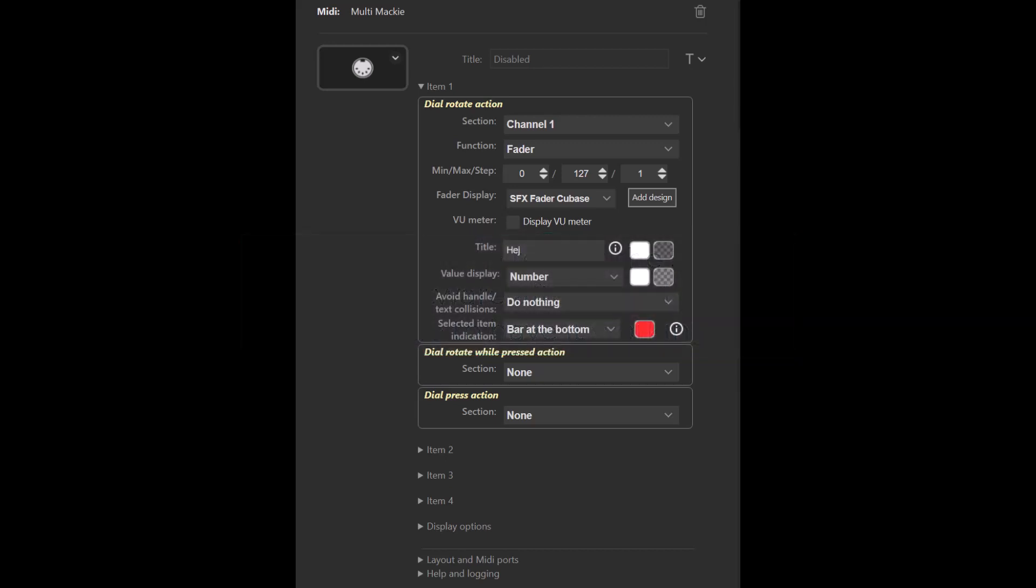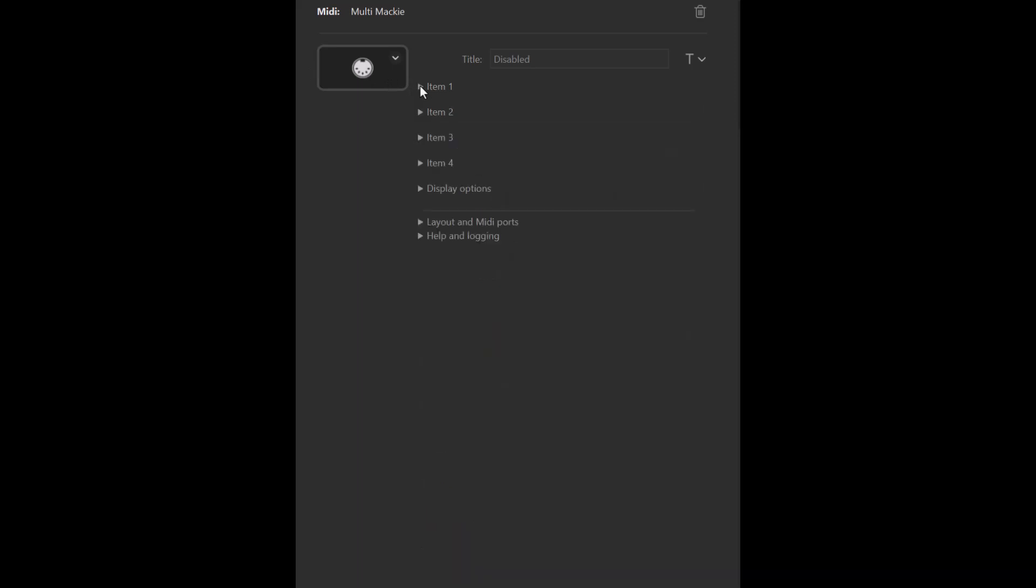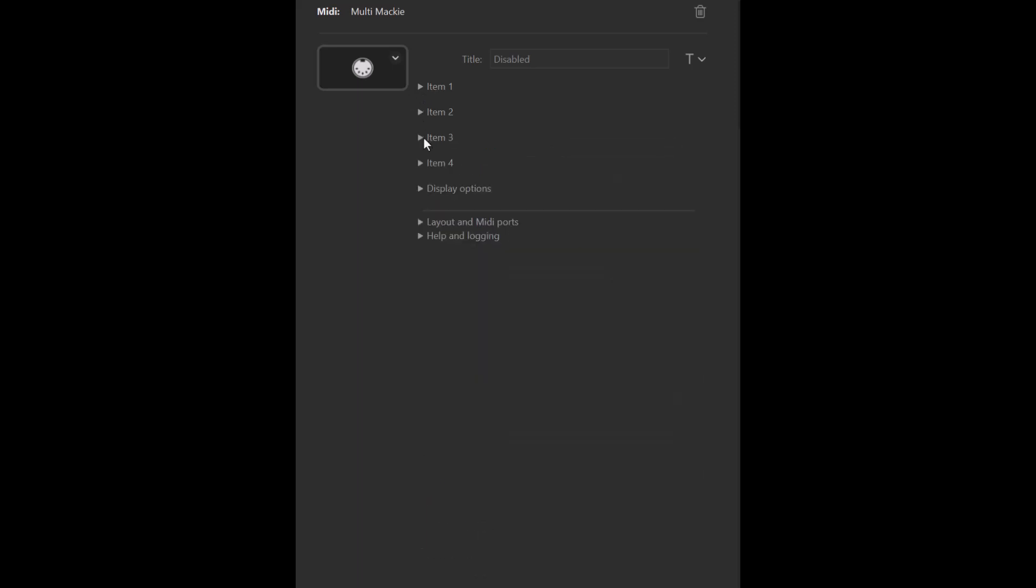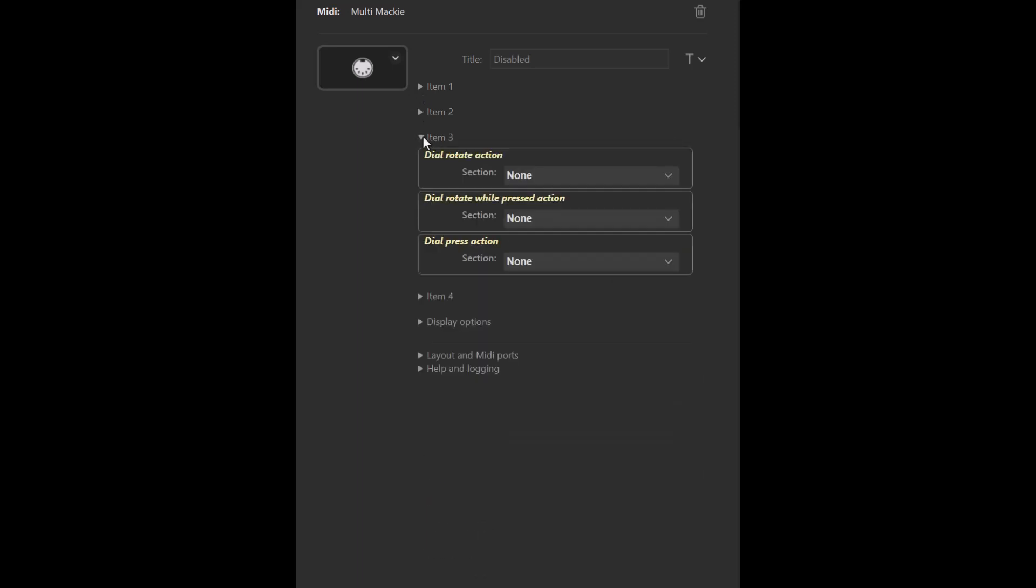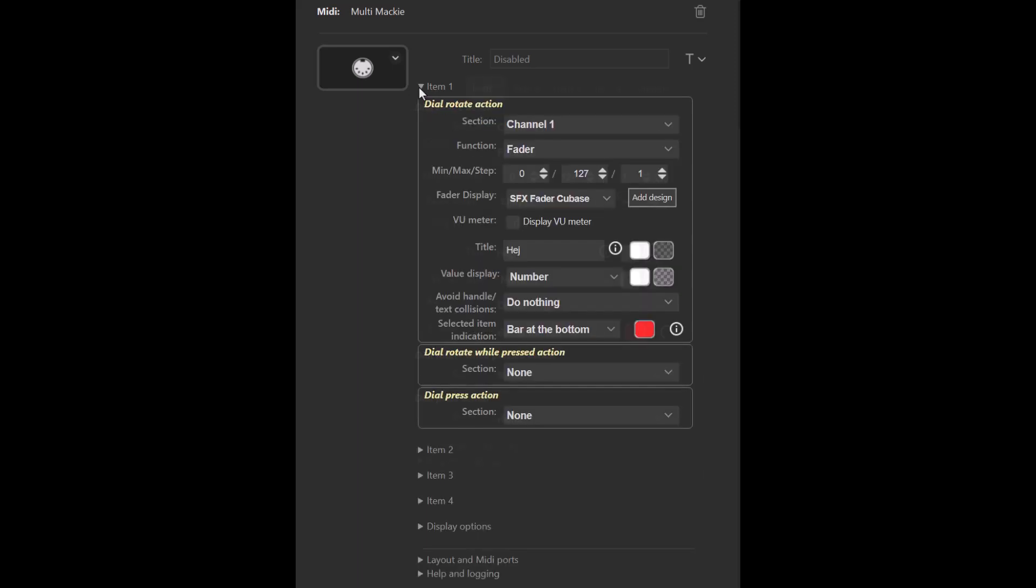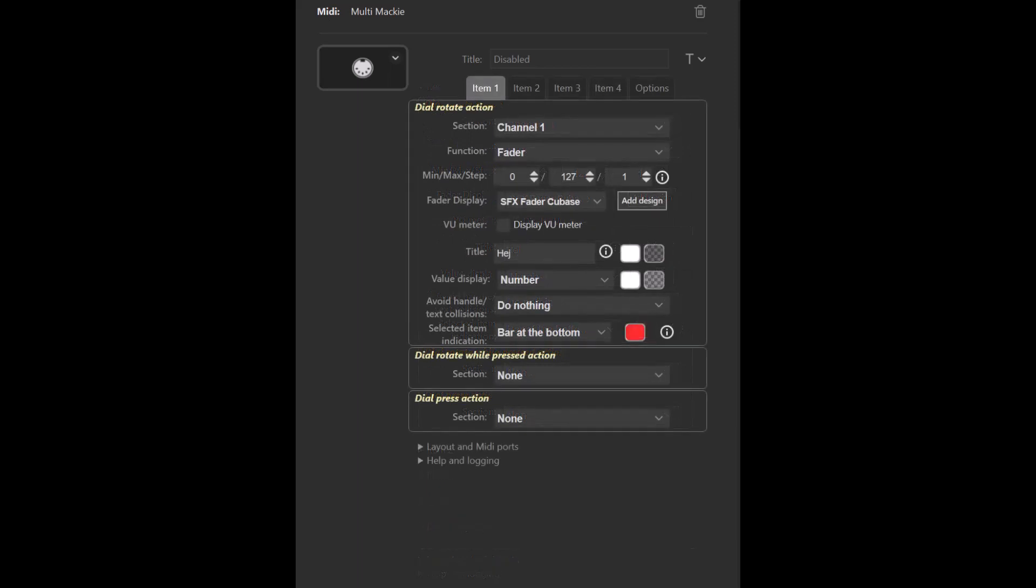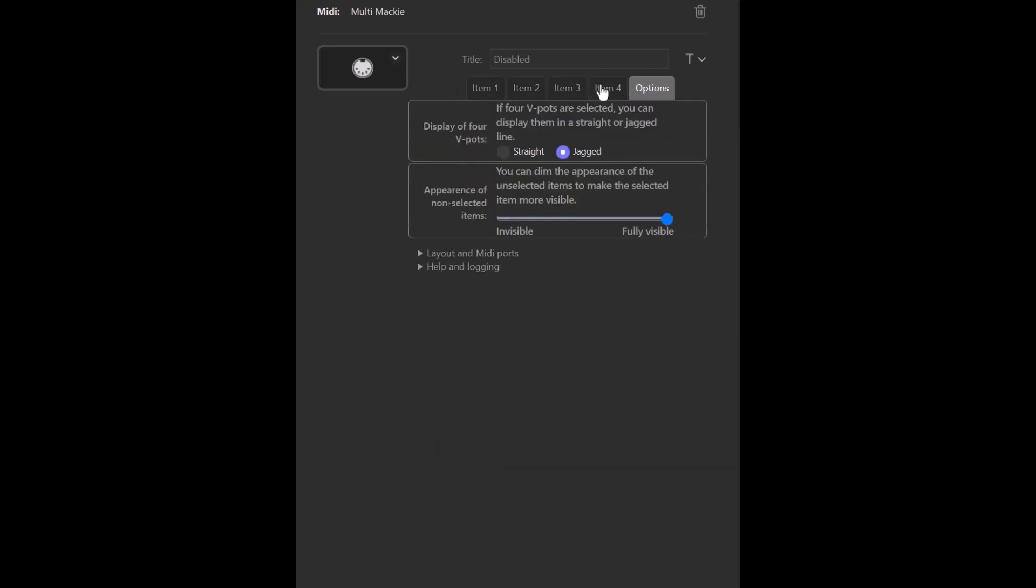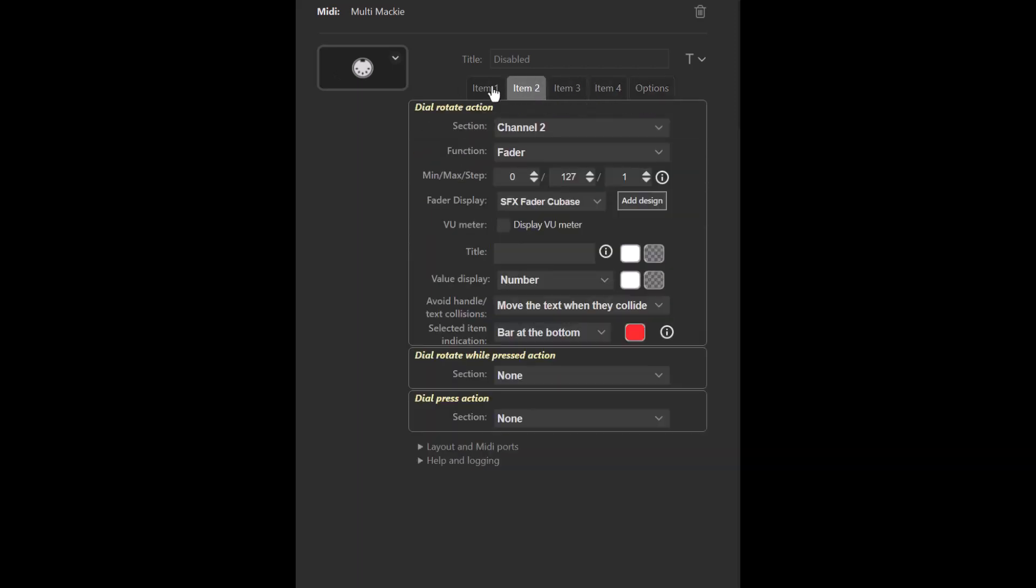Besides that, there are two changes for dials in this version, and the first change is a design change. In the previous version you had expandable sections for the items in Multimachi and Multimedia actions. You could expand the items like this. In this version you instead have tabs for the items, so it's a bit easier to navigate between the items.